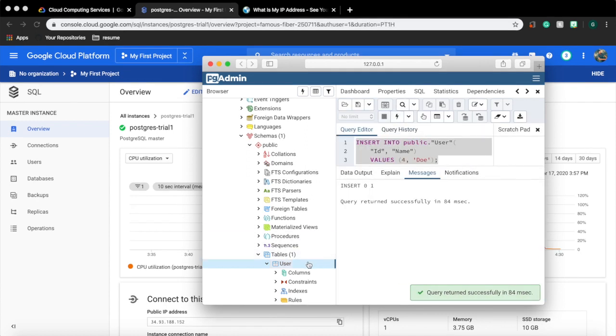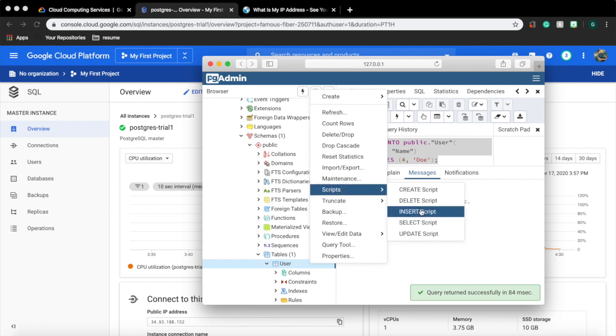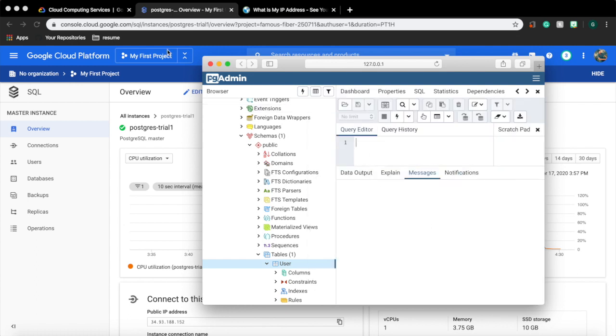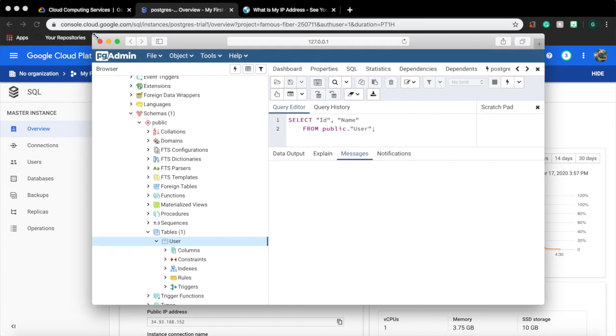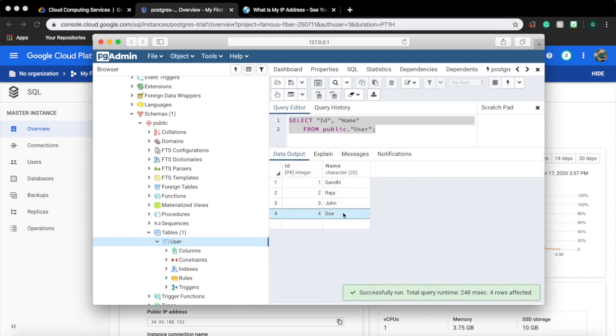Right click on the table, go to insert script to add a few records. I have added four records. Let's go to script, select script and view the inserted records.